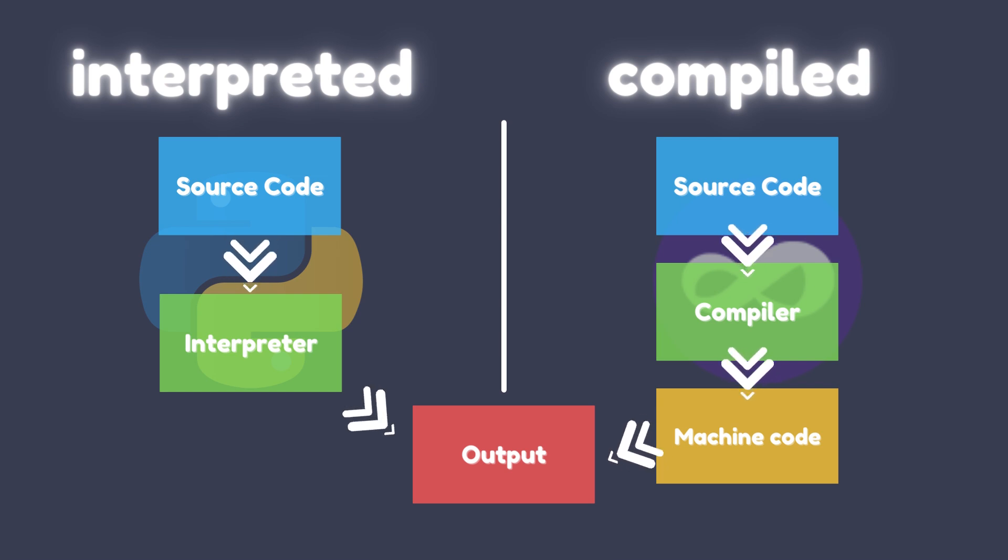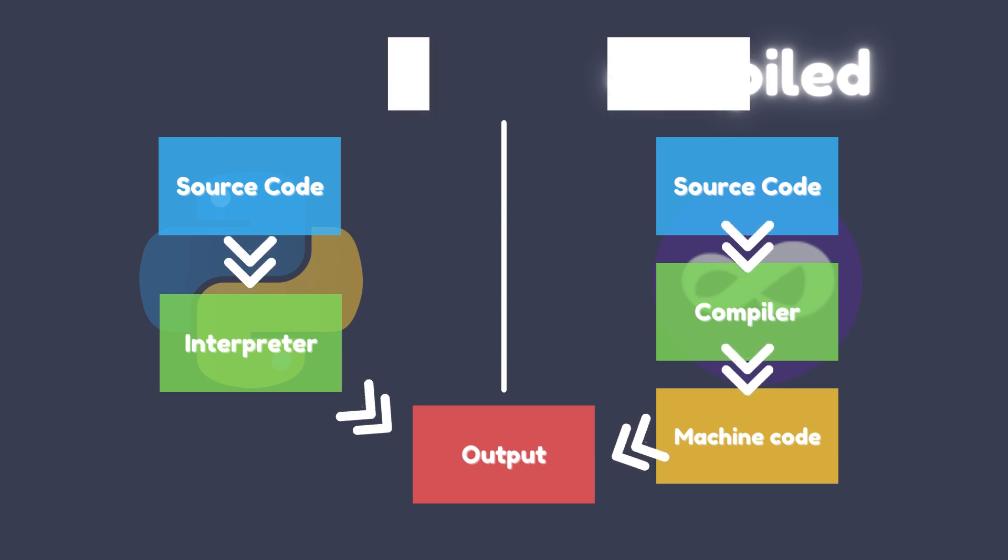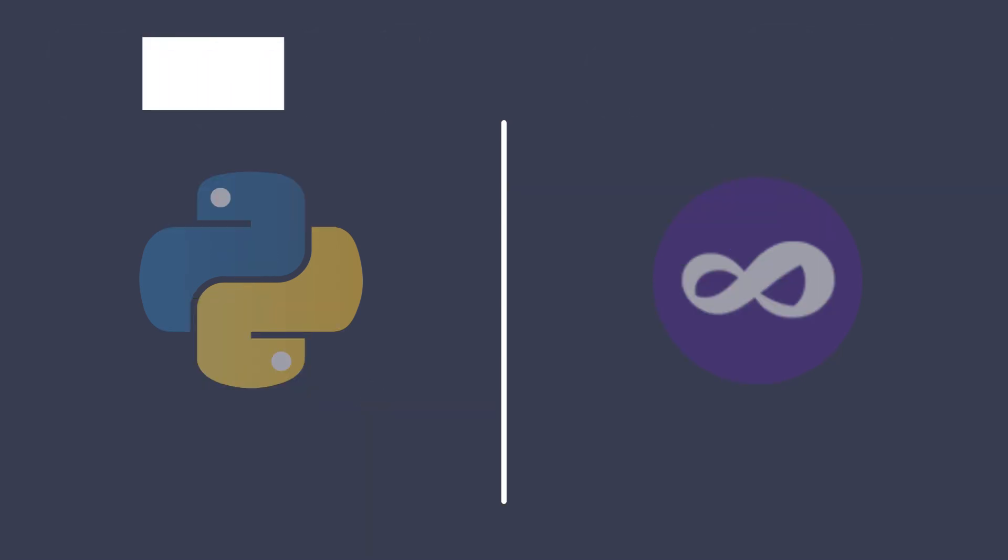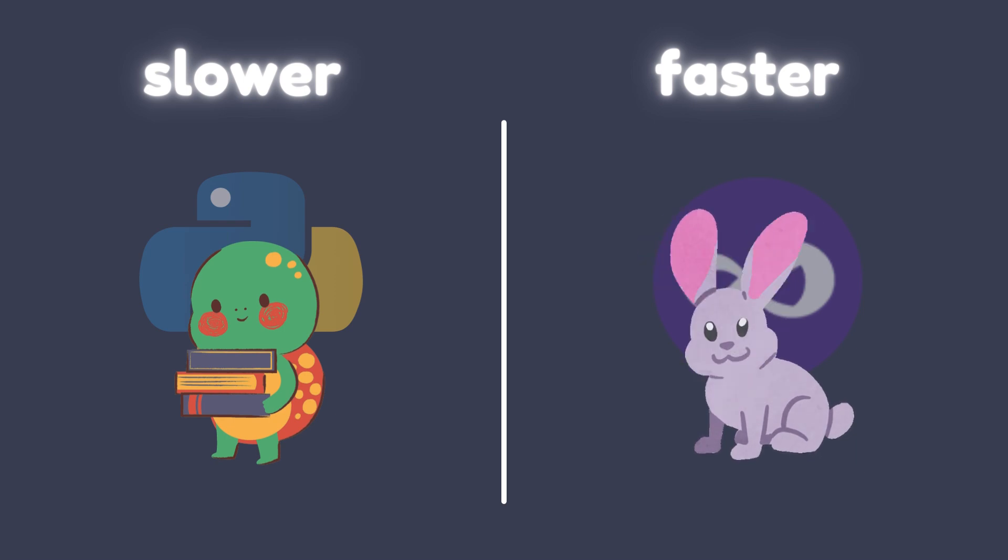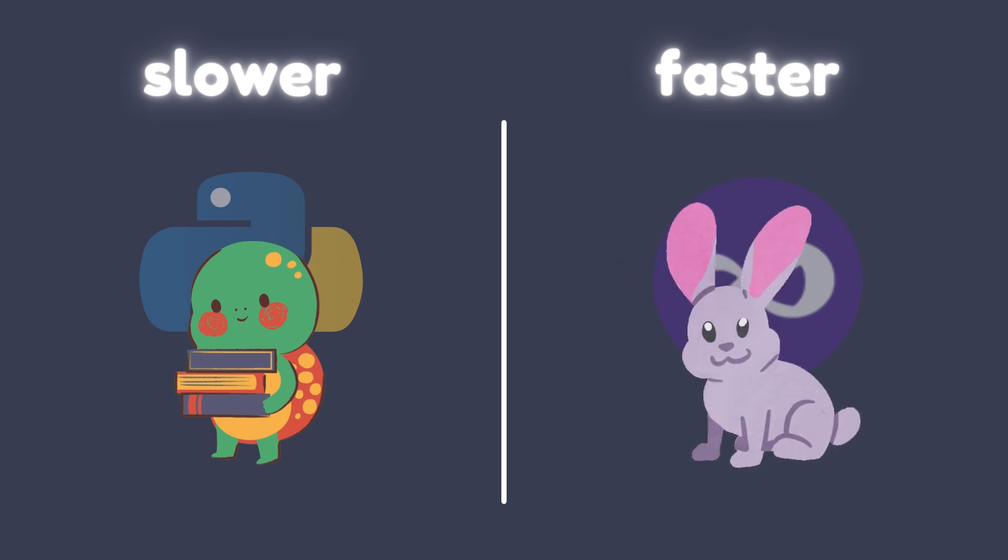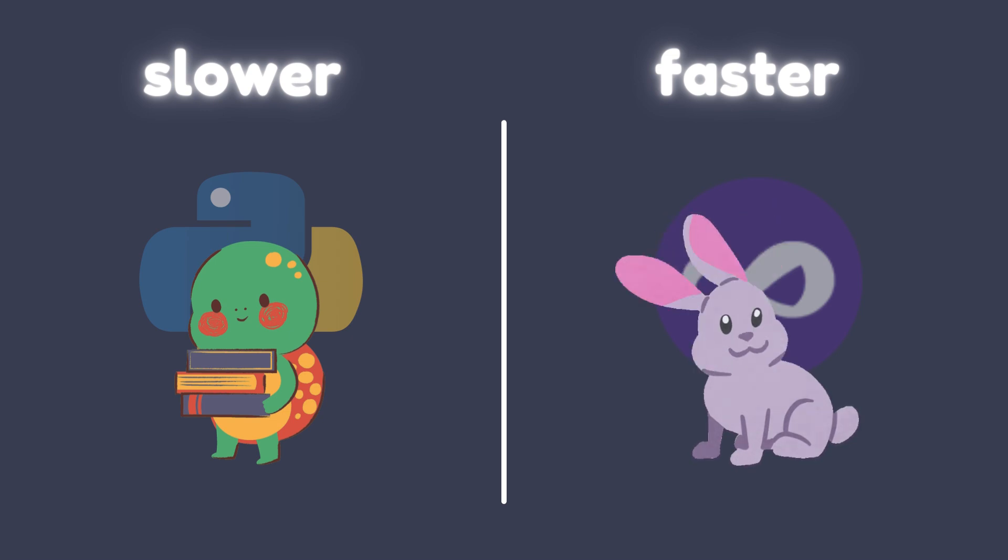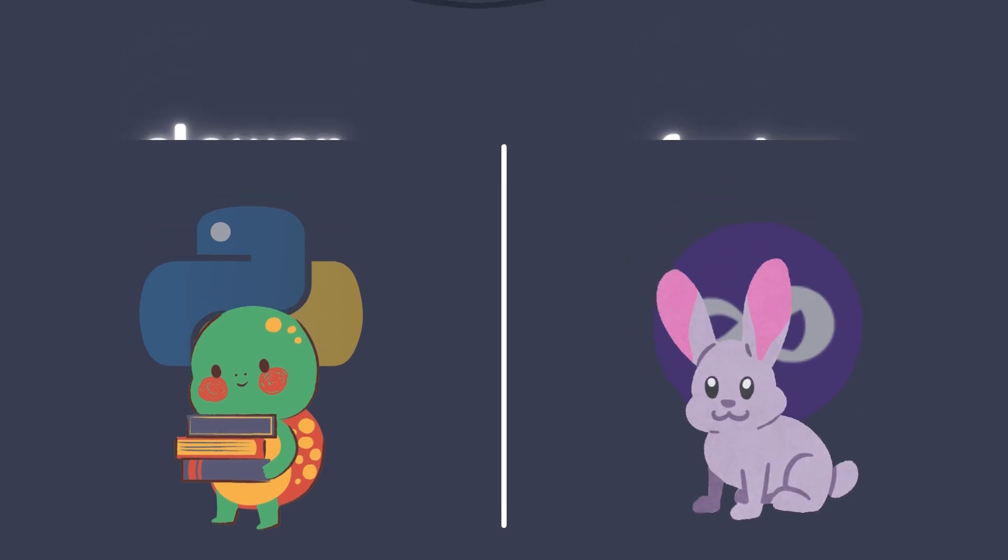Visual Basic, on the other hand, is a compiled language, which means that code is translated into machine code before it is executed. This can make Visual Basic code faster to run than interpreted languages like Python. Additionally, Visual Basic uses just-in-time compilation, which can further optimize code execution by compiling code on-the-fly as it is needed.